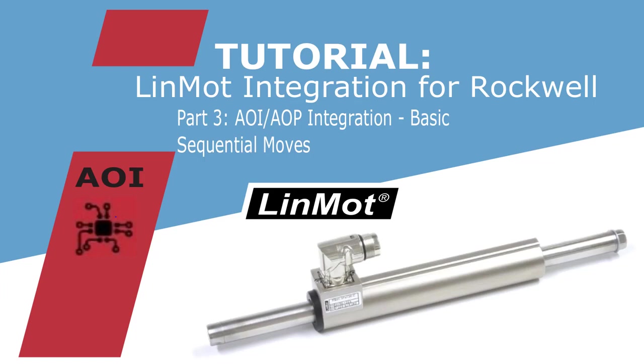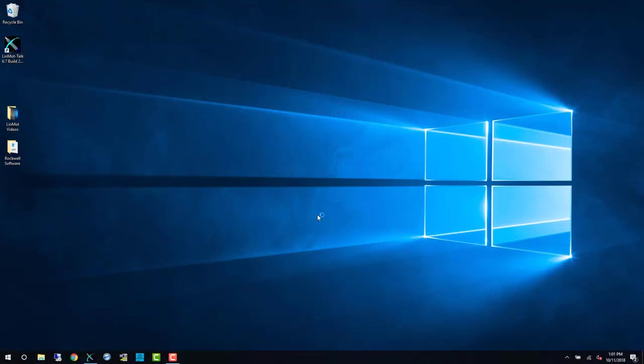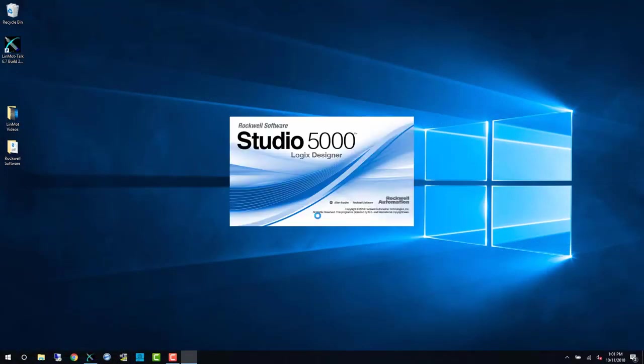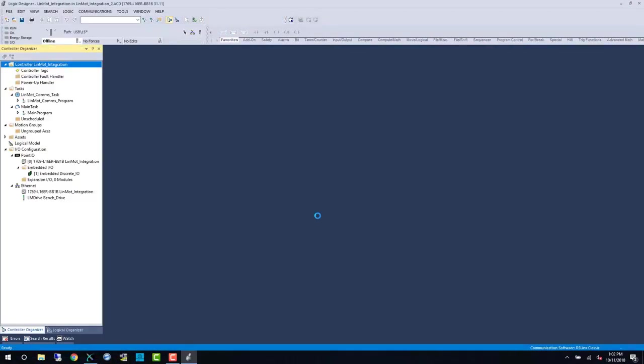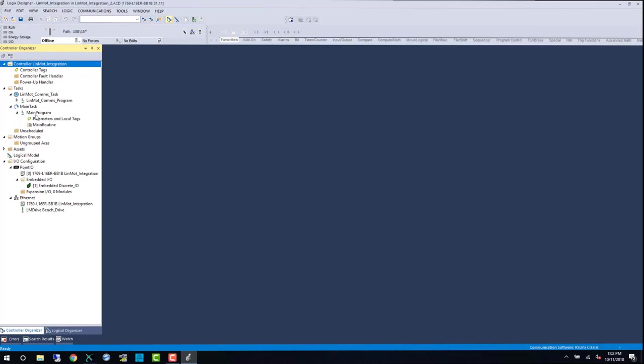Hello and welcome to part 3 of the LINMOT AOI integration. In this video, we're going to pick up where we left off last time and start making some movement with the LINMOT axis.